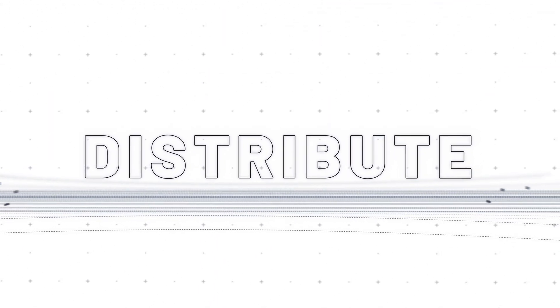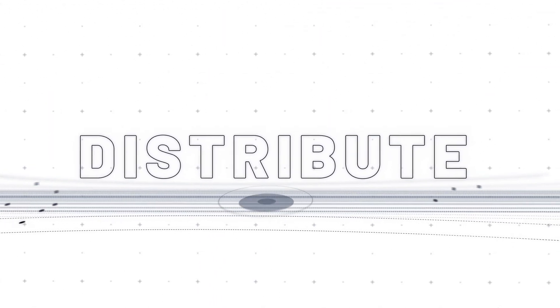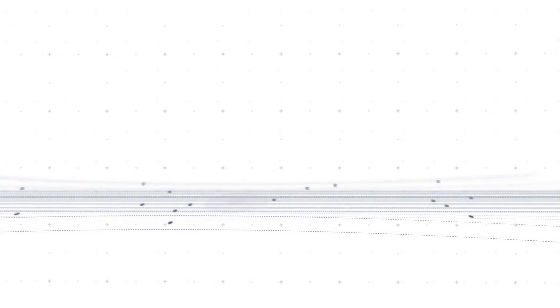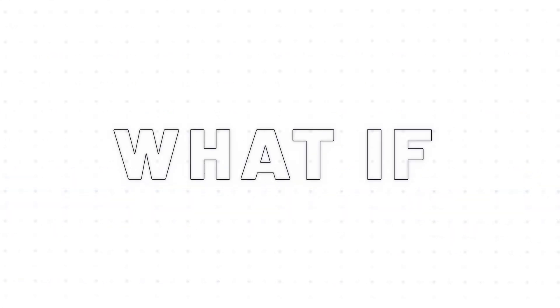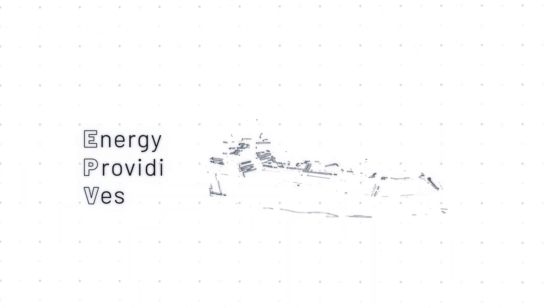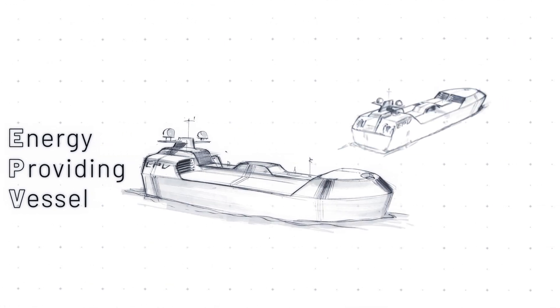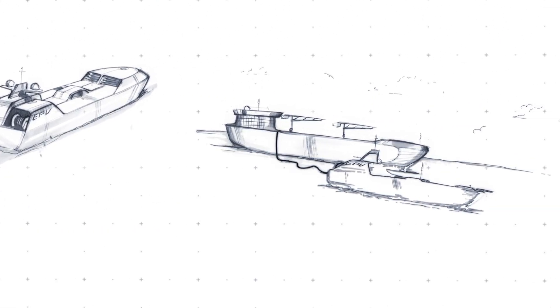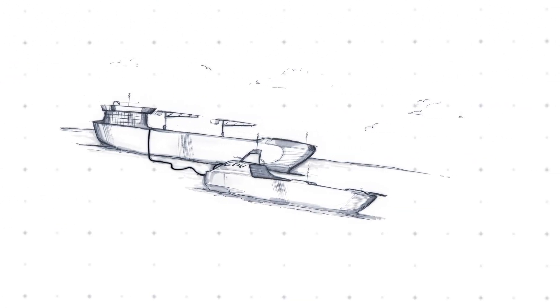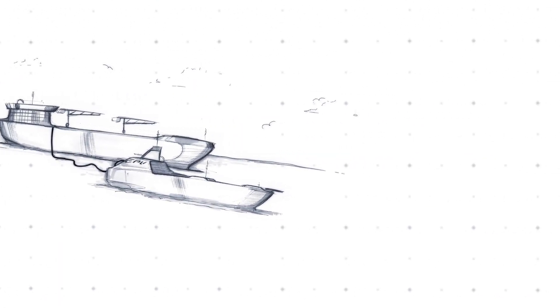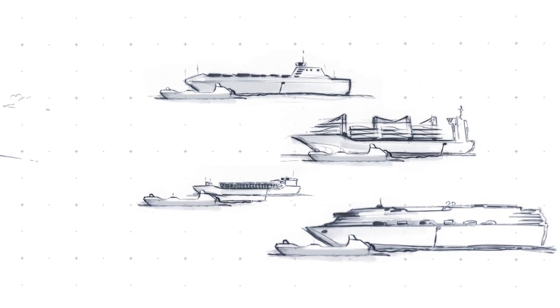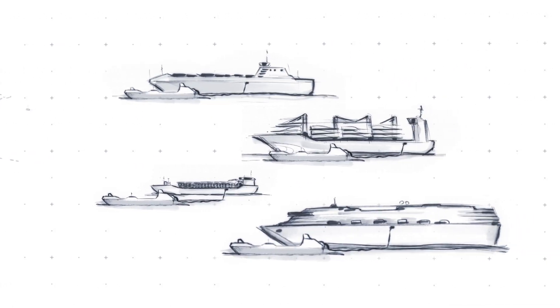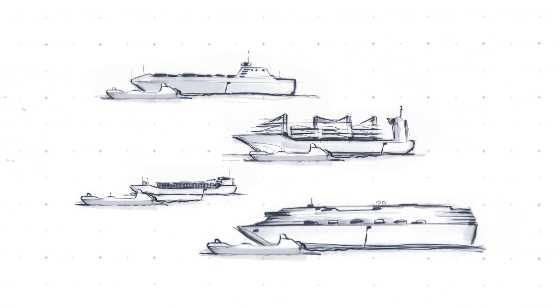What if we could distribute the fuels out there instead, at sea, near busy shipping lanes? What if some sort of energy-providing vessel could rendezvous with ships mid-travel? Better yet, what if a fleet of these vessels could refuel ships while in transit?